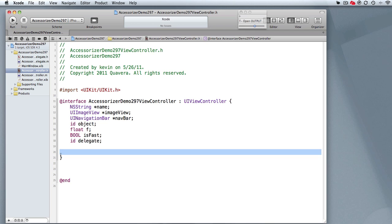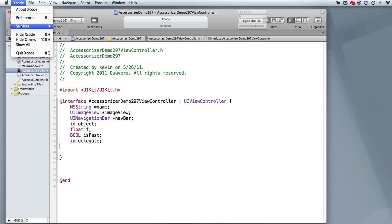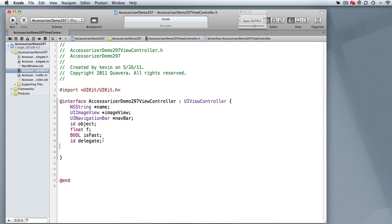Let's go to the interface file. I'm going to not select my code and show you what happens if you forget to select your code first. There are no services that apply. That's because the services in Mac OS X can require some selection of an object, in this case working with text.